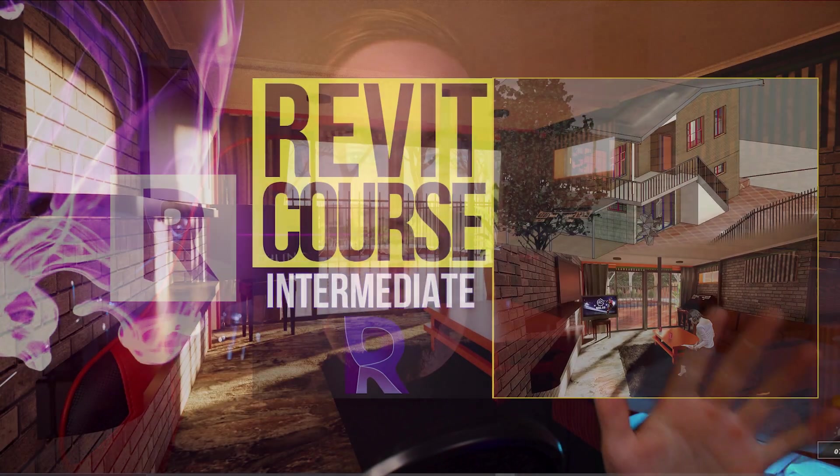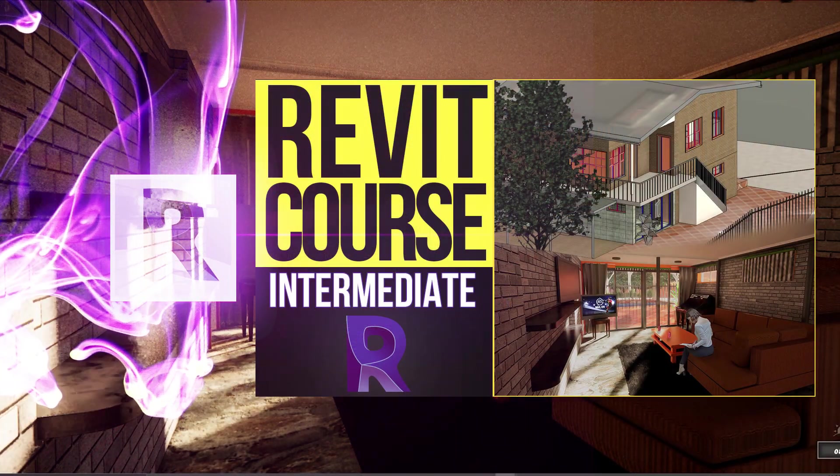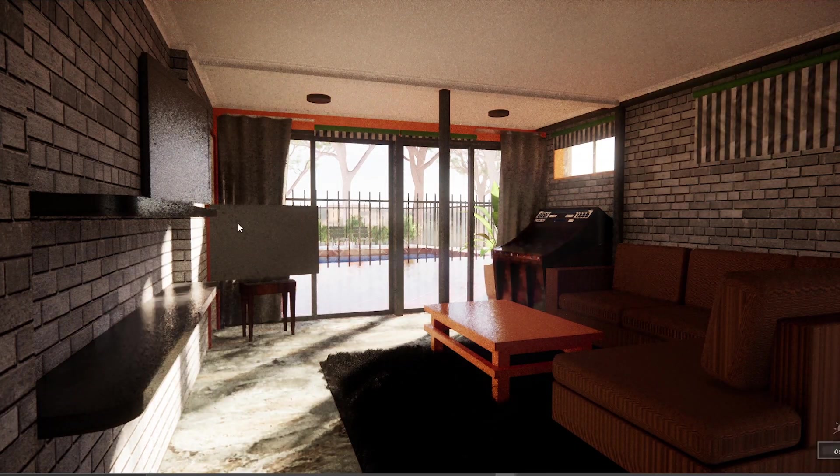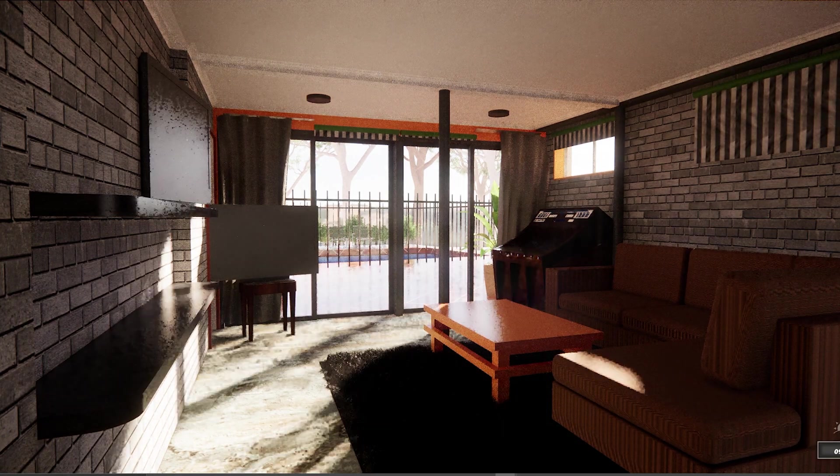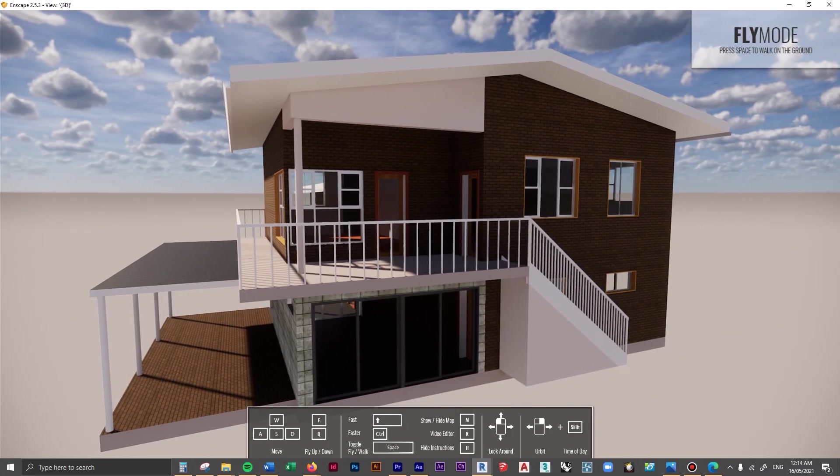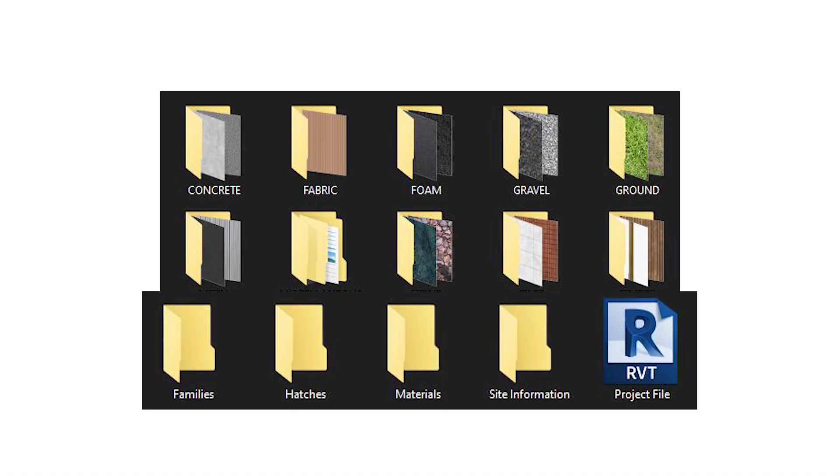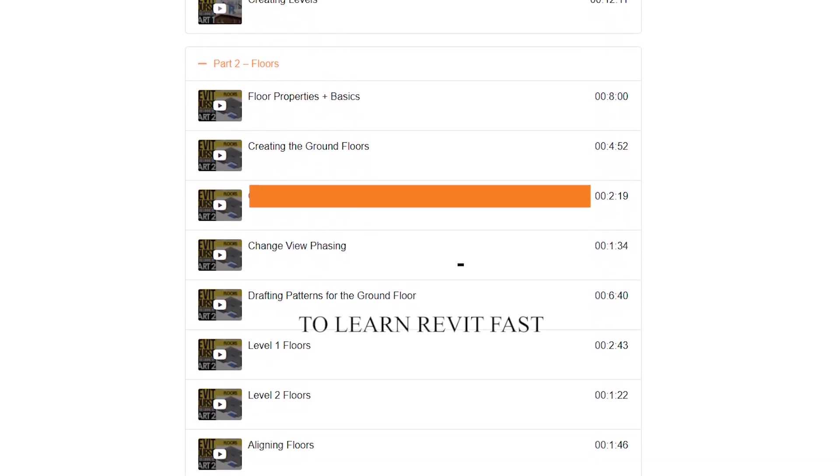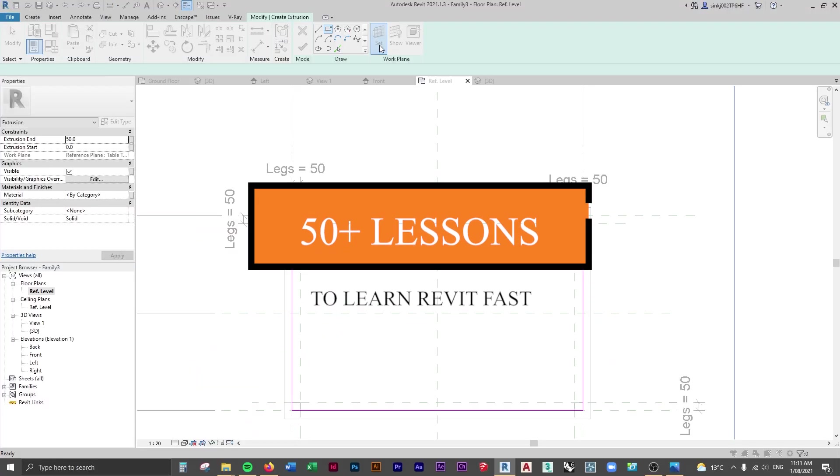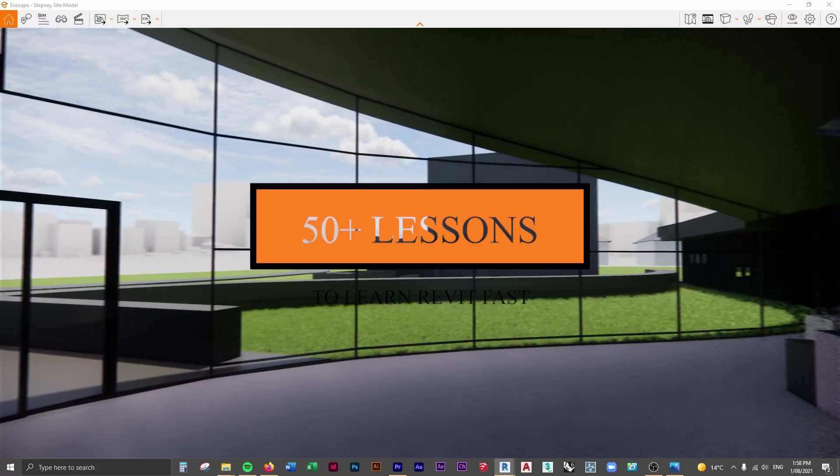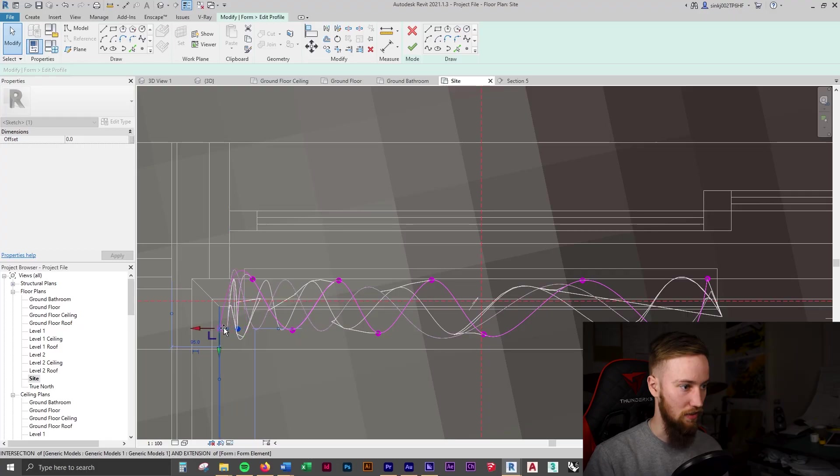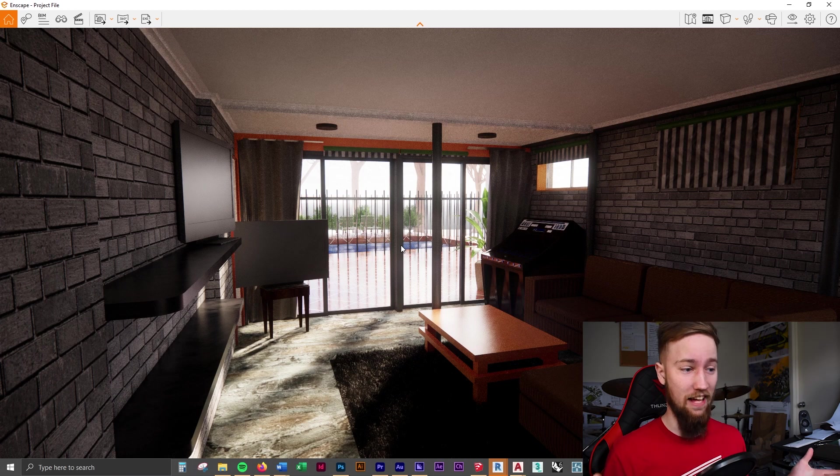Welcome to part 18 of the intermediate Revit course. We're going to look at how to change the sun settings inside of Revit. If you'd like to get access to all of the course files, materials, and resources, as well as four hours of ad-free content, you can check out the full course on my website.